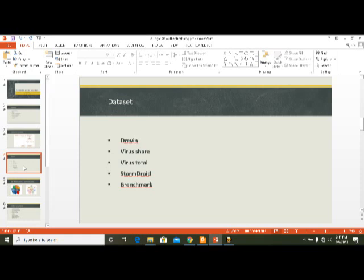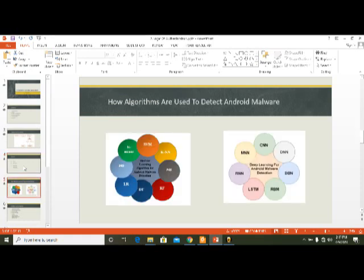What algorithms are used to detect Android malware? Here I show two diagrams: first one is machine learning and second one is deep learning. I am discussing algorithms for machine learning that are most used for Android malware detection, and secondly algorithms for deep learning that are most used for Android malware detection.